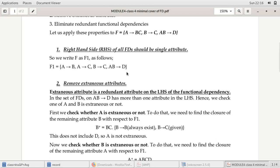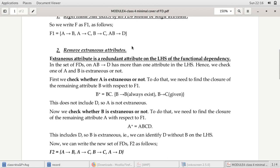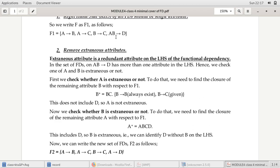That's all about the result of the first step. Now the second step is to remove extraneous attributes. An extraneous attribute is a redundant or additional attribute on the left side of a functional dependency. In the set F1, the first three dependencies — A → B, A → C, B → C — have only a single attribute on the left side, so there is no additional attribute. However, the last dependency AB → D has two attributes on the left side, so either A or B could be an extraneous attribute that should be eliminated.